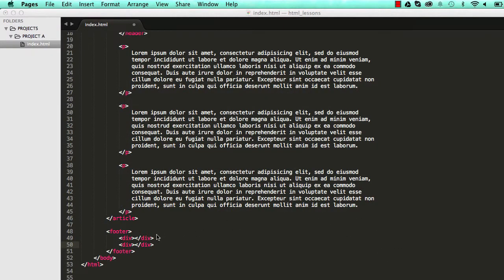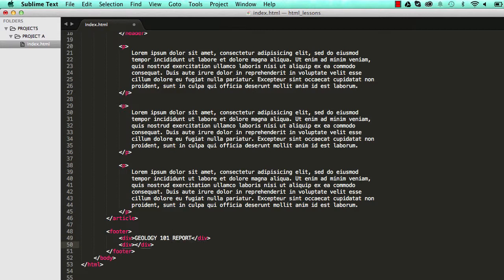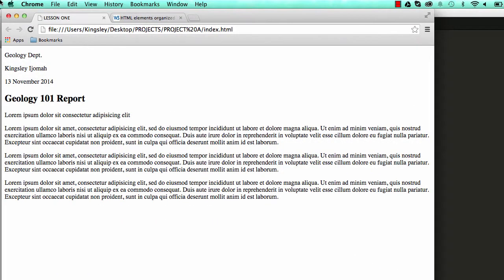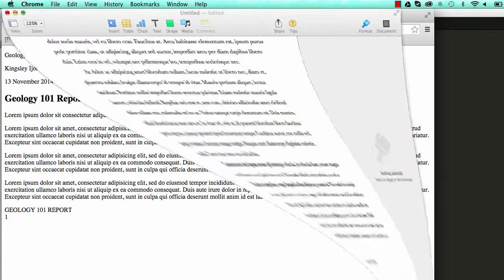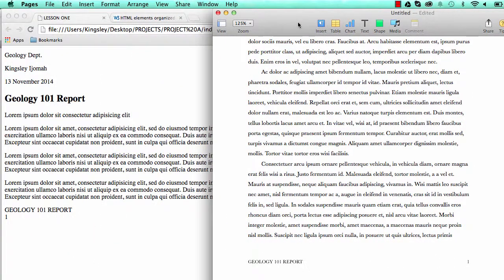So if I go into the first one I can put Geology 101 report as our title and put one in here as the page. So that is basically what our div is going to do for us. If we reset we could see here that we have our footer information is there and everything is looking good.